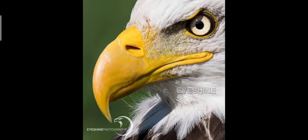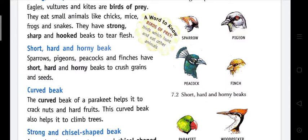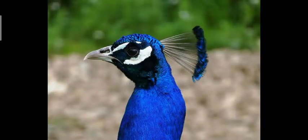Short, hard and horny beak: Sparrows, pigeons, peacocks and finches have a short, hard and horny beak to crack grains and seeds. You can see this is a picture of the beak of the peacock — its beak is short but hard and horny, and they use their beaks to crack grains or seeds because they eat seeds and grains.